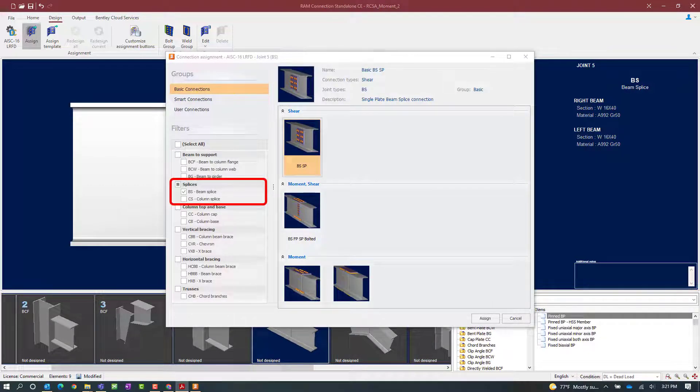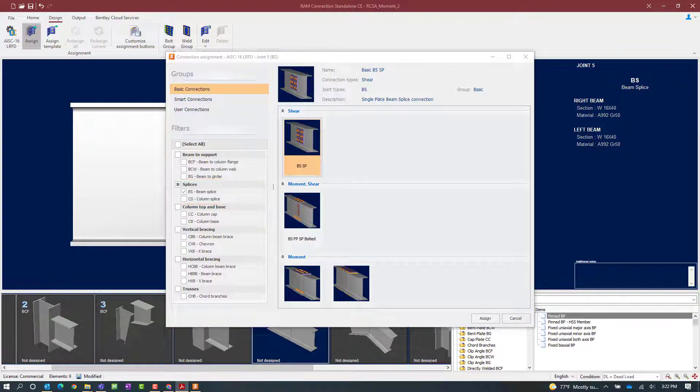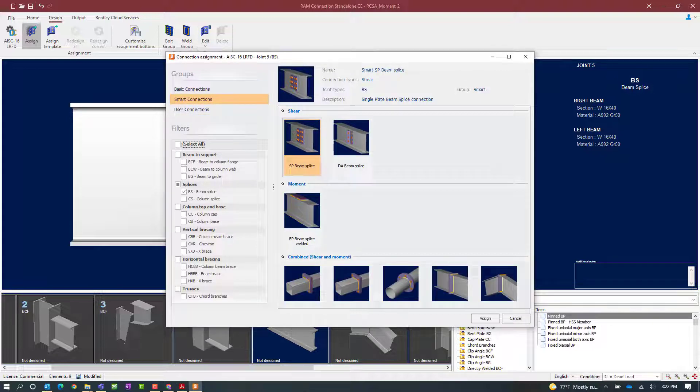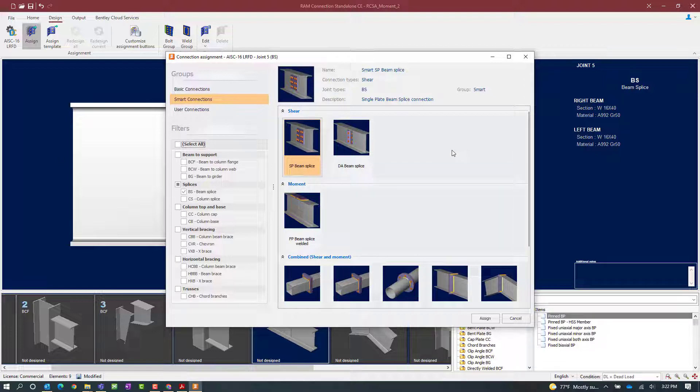Within the connection assignment dialog you're going to notice that the filter has already been set to a beam splice since that's our currently selected joint. In addition to that you'll be able to choose between a basic and smart connection workflow. Now in RAM Connection standalone our connection database is organized by types of forces that each connection type can resist.